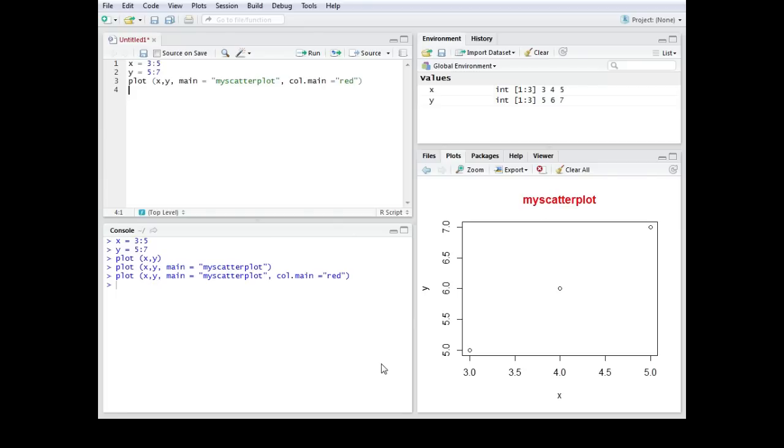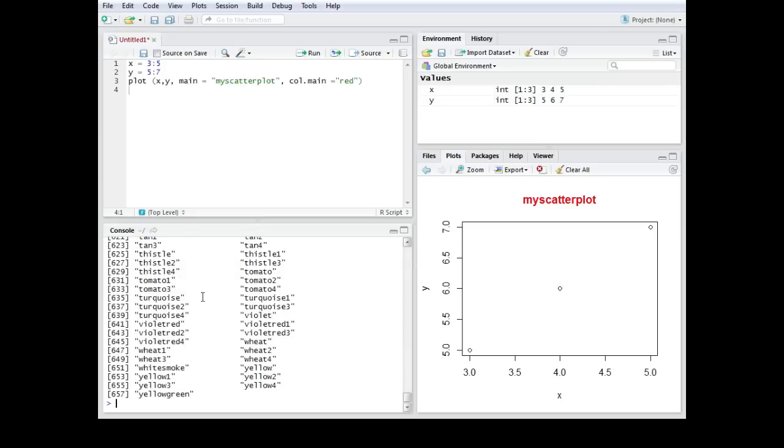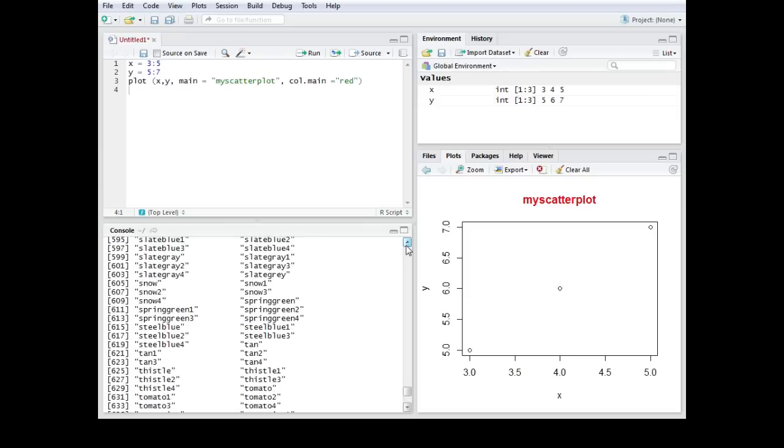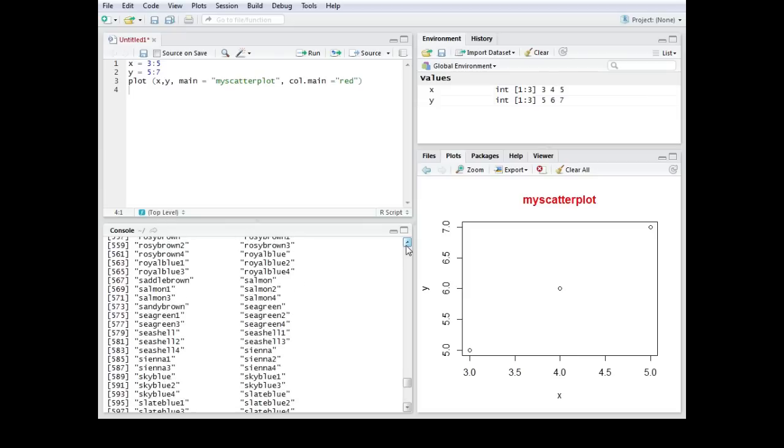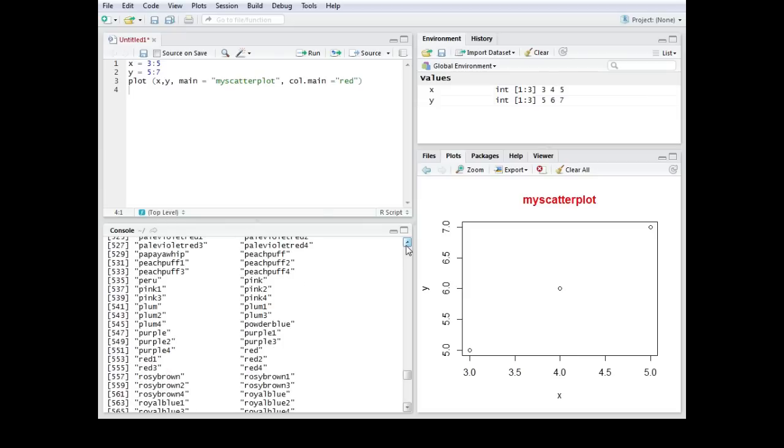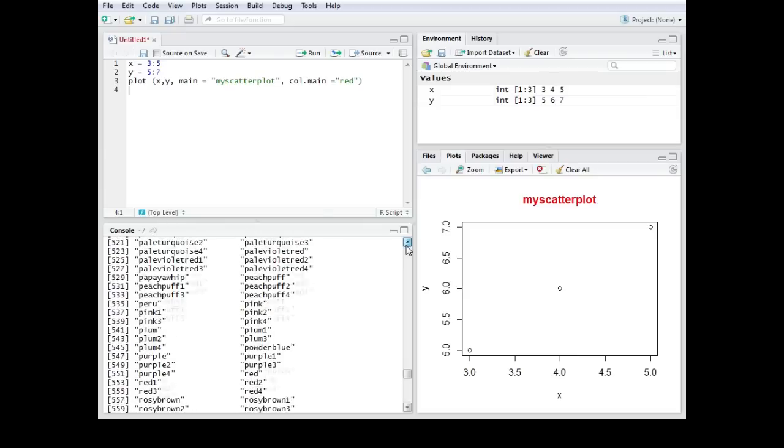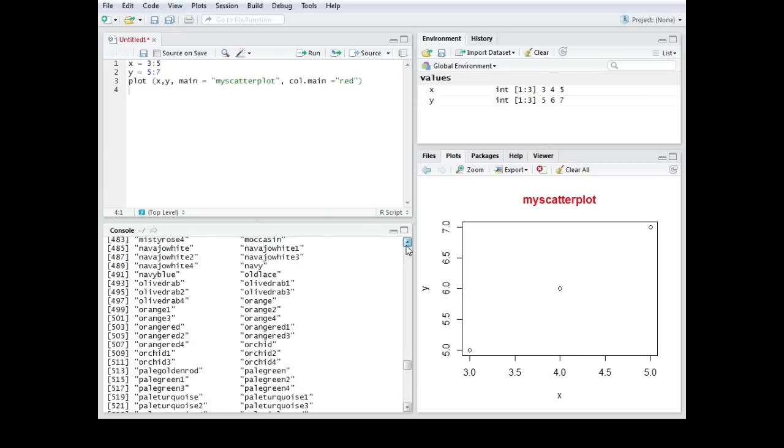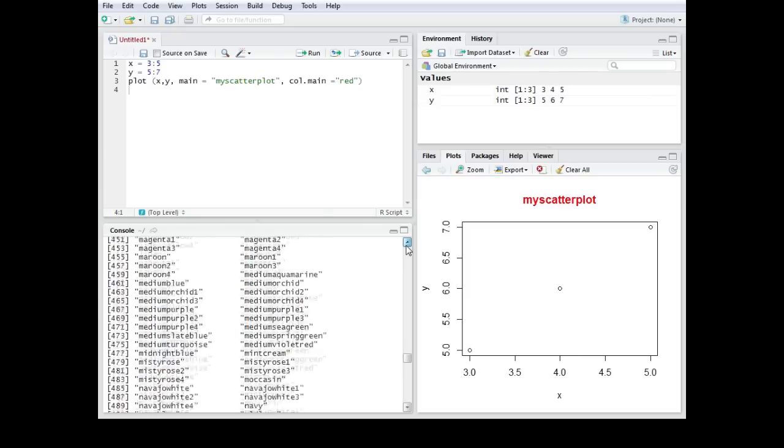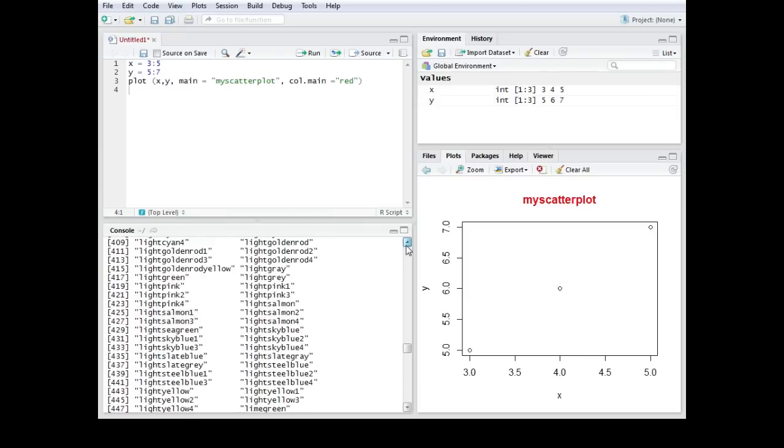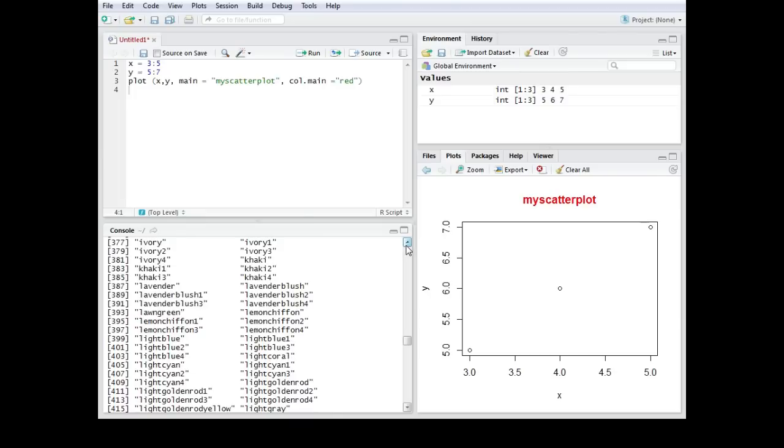To give you an idea about which colors you can choose from, you can type in colors and then brackets, empty brackets. Now you get an idea of what colors there are available to choose from.